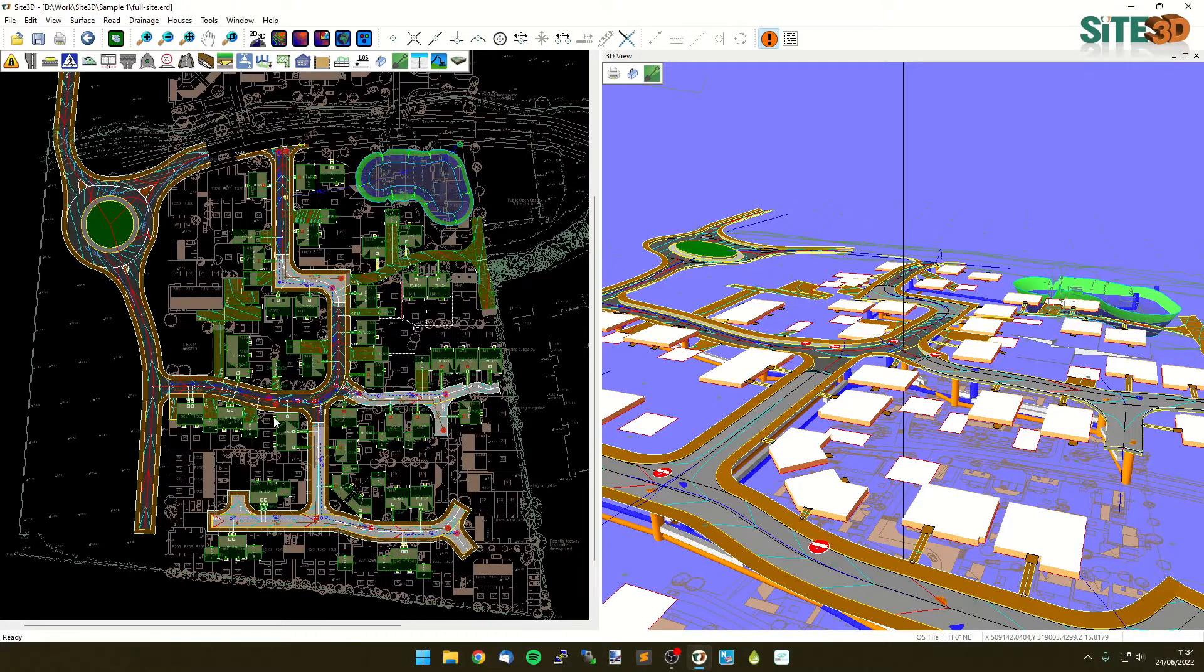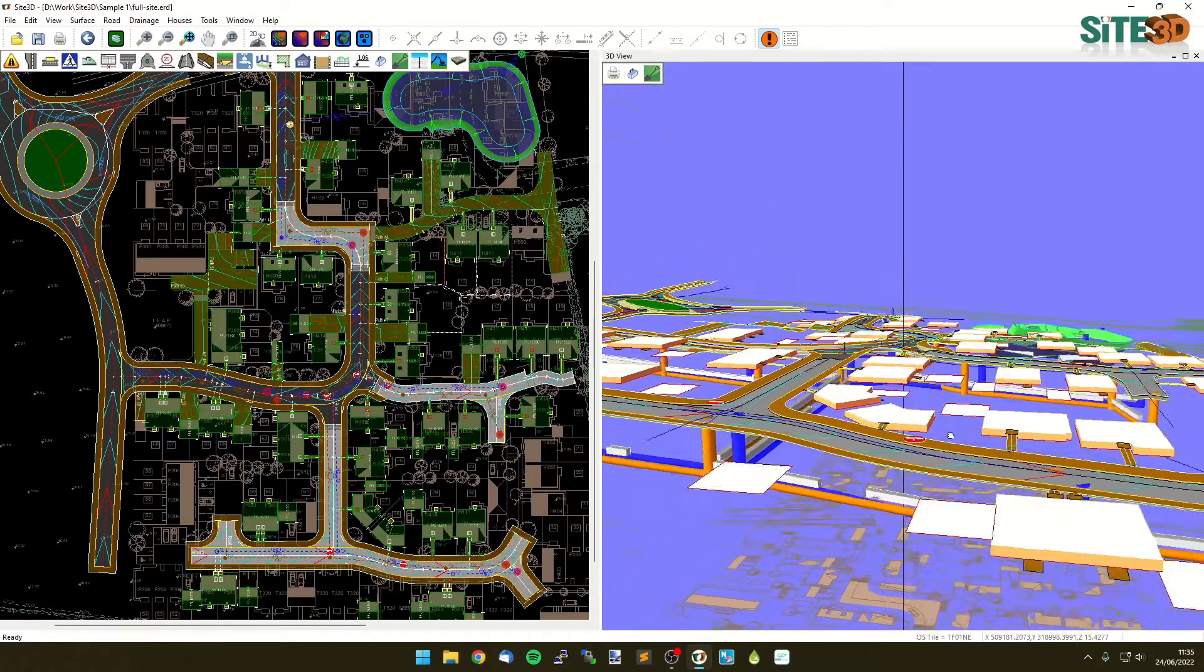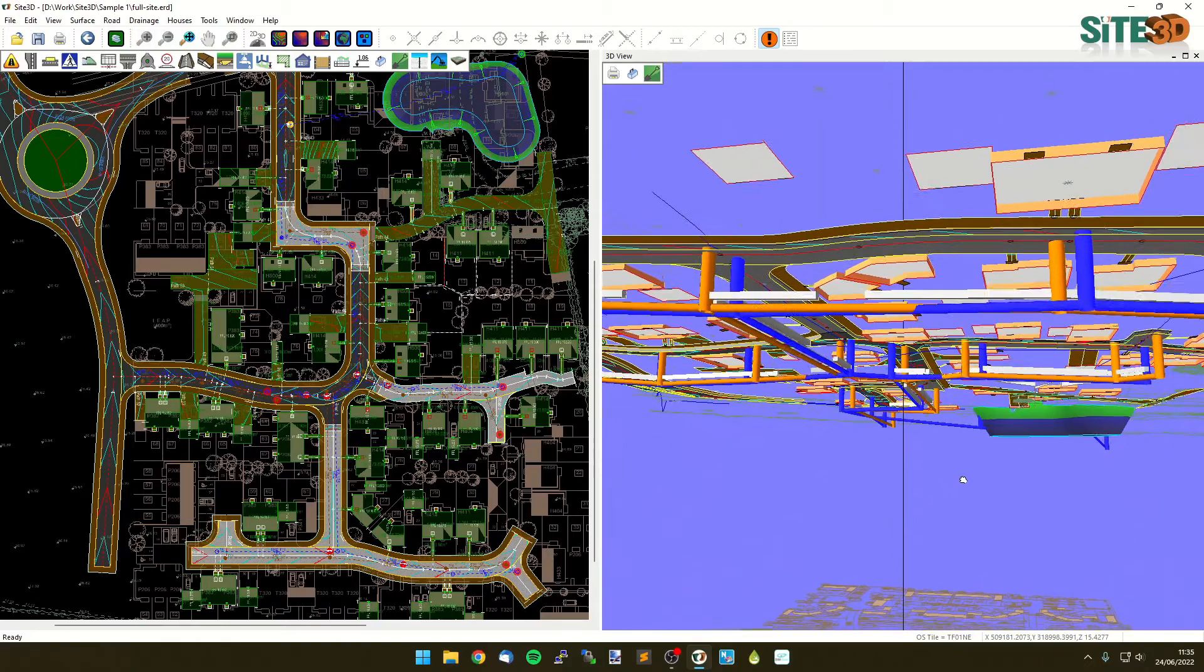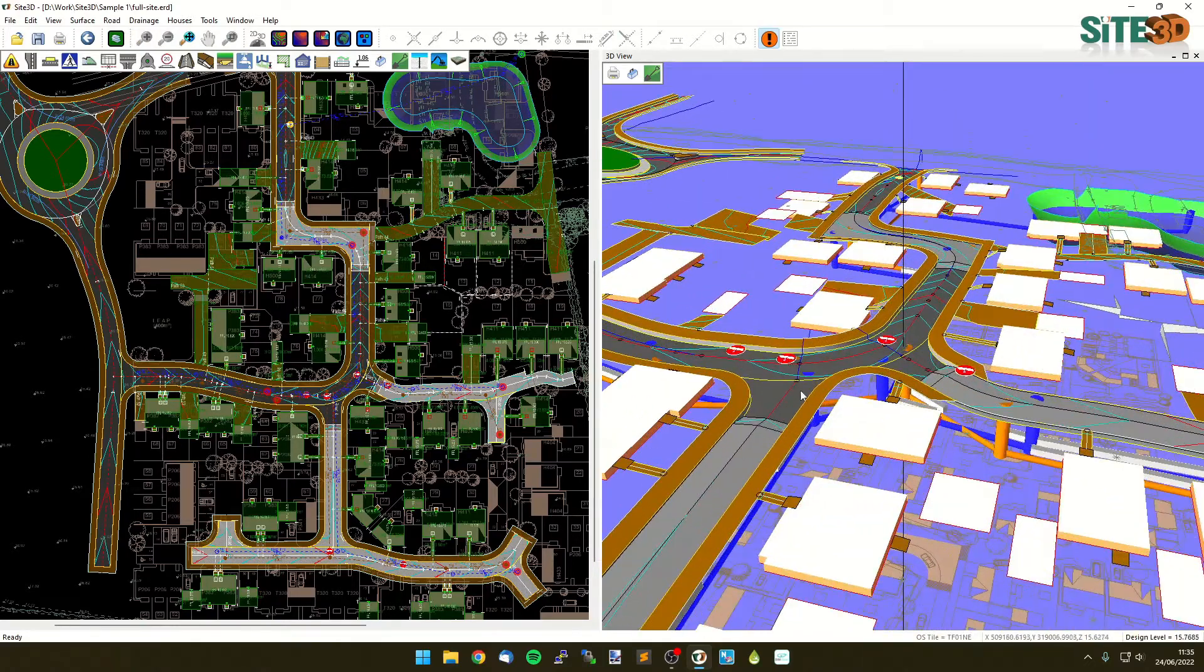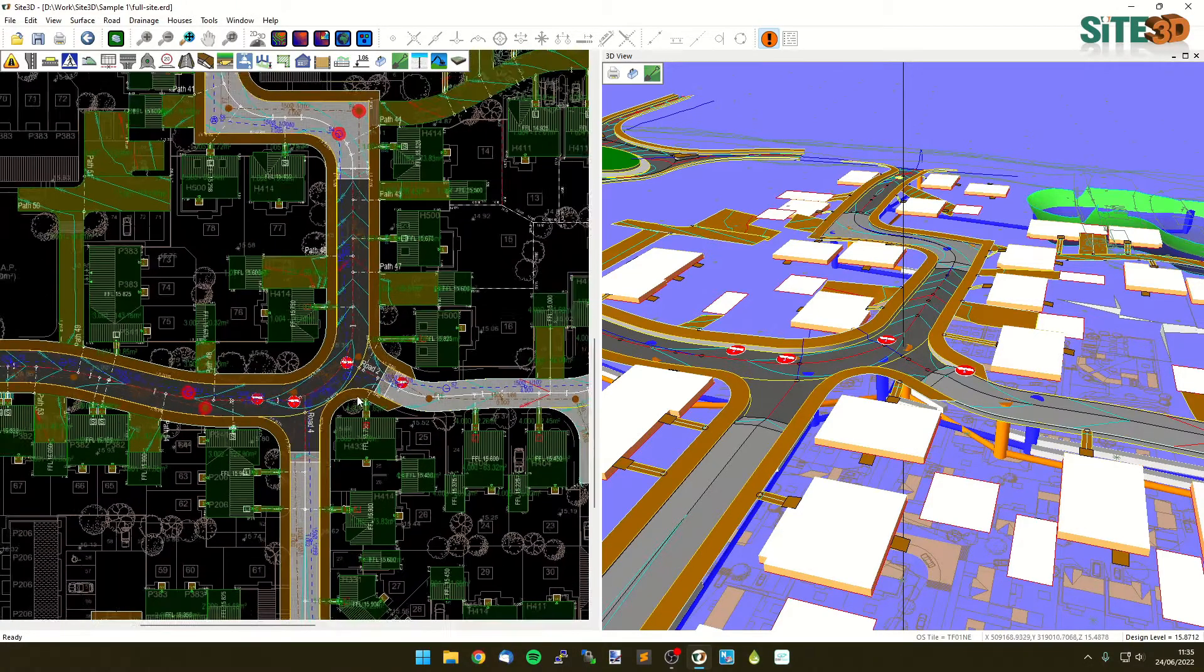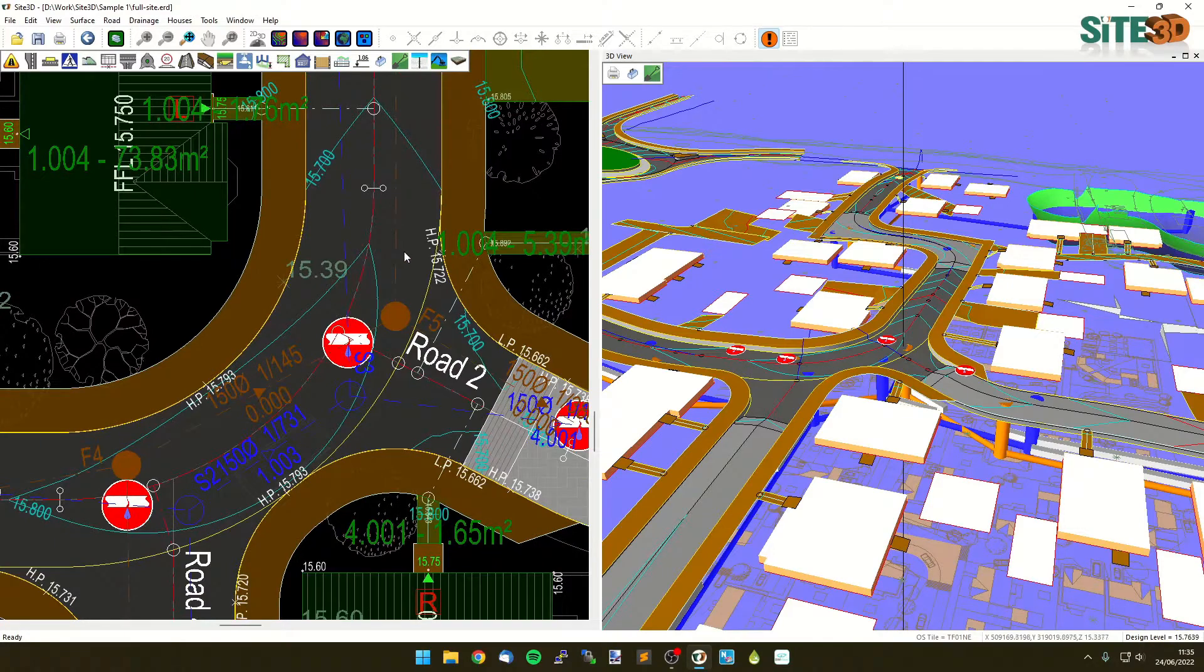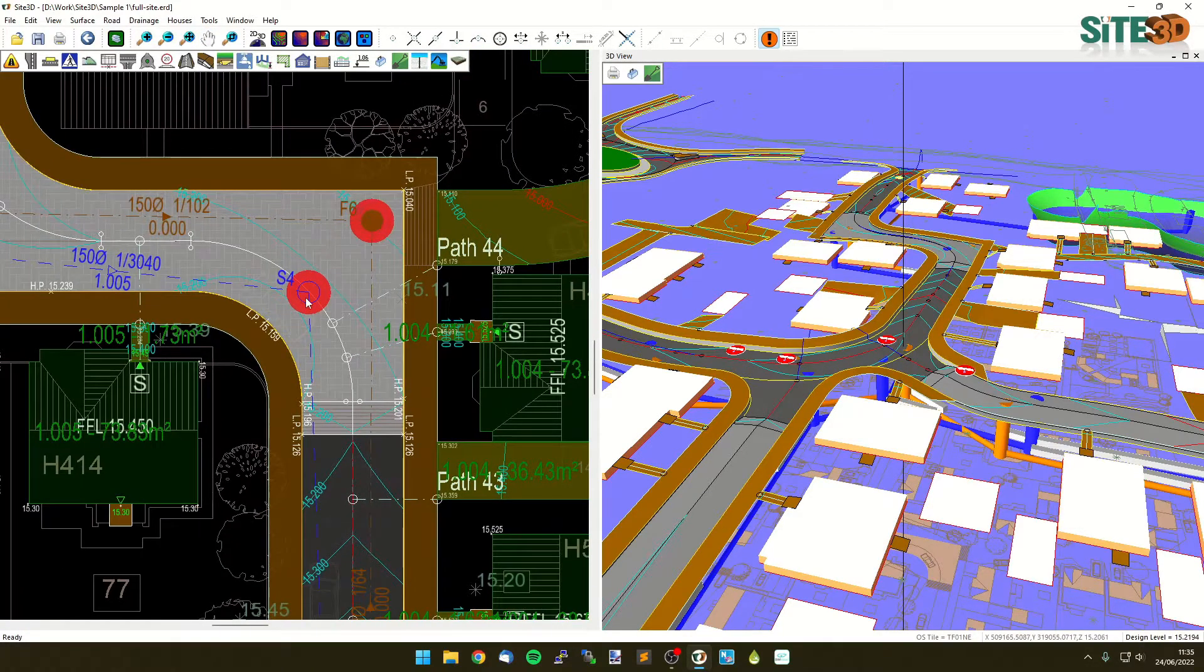We have a couple of networks here - a storm and a foul network. You can see on the 3D view, which is currently five times exaggerated underneath, we have the default drainage network with just default 1.2 meter covers for both storm and foul. We've got some clash detection alerts and design alerts showing that we've got some things that aren't leveled correctly. That's just because it's falling basically just how the road would fall at the moment or how the surface flows.